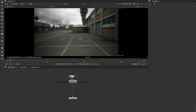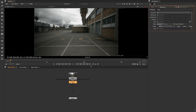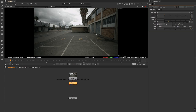Before we start we first need to do a camera track, and before we do that I'm going to sharpen my footage. I'll add a sharpen node and leave the amount at one. If we disable that you'll see there's a bit of a difference — this just helps with the camera tracking. Then we're going to add a camera tracker.